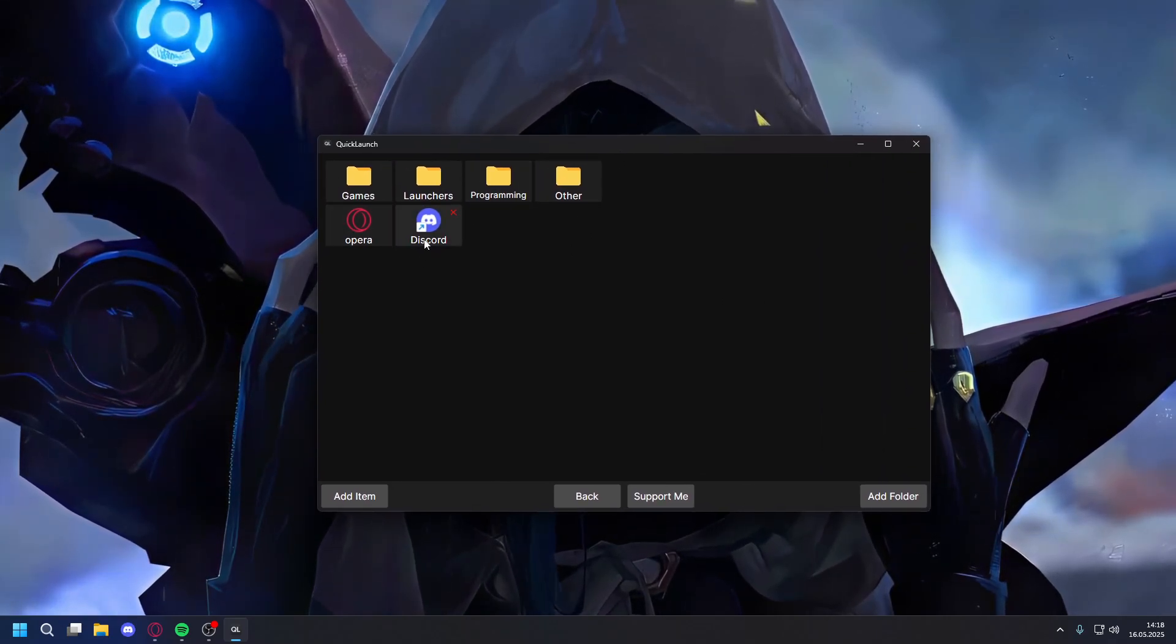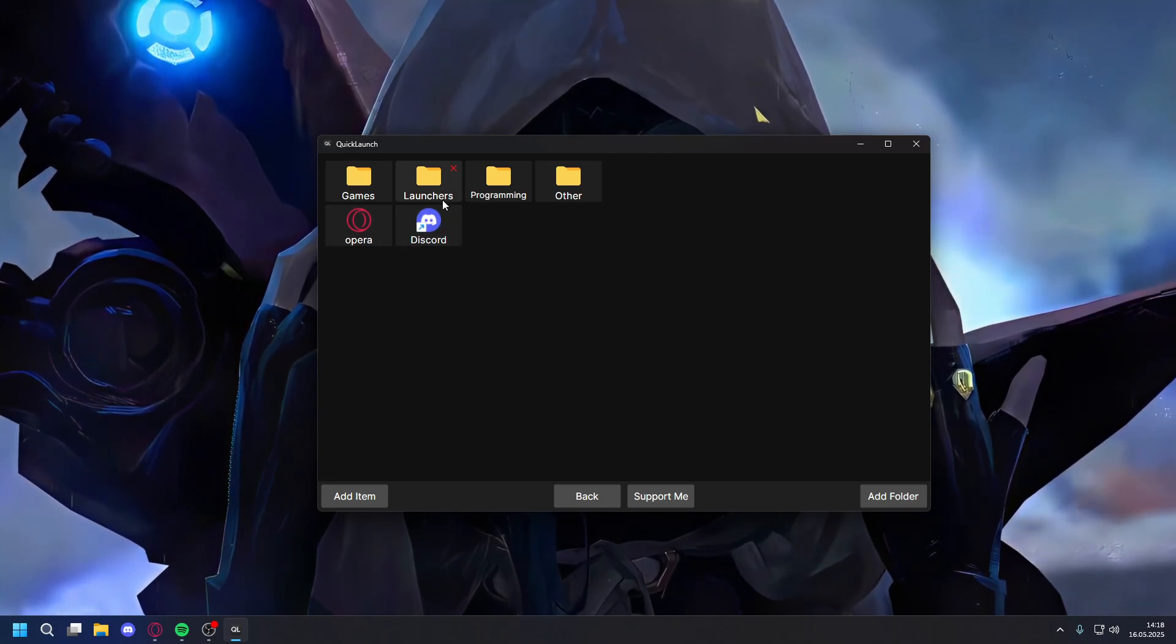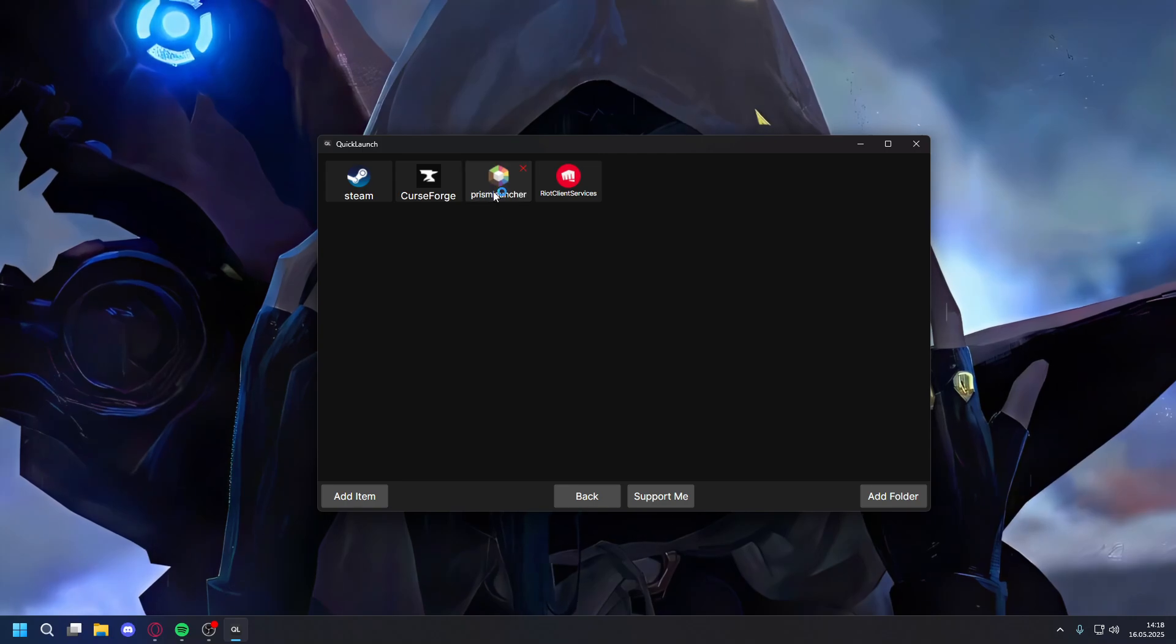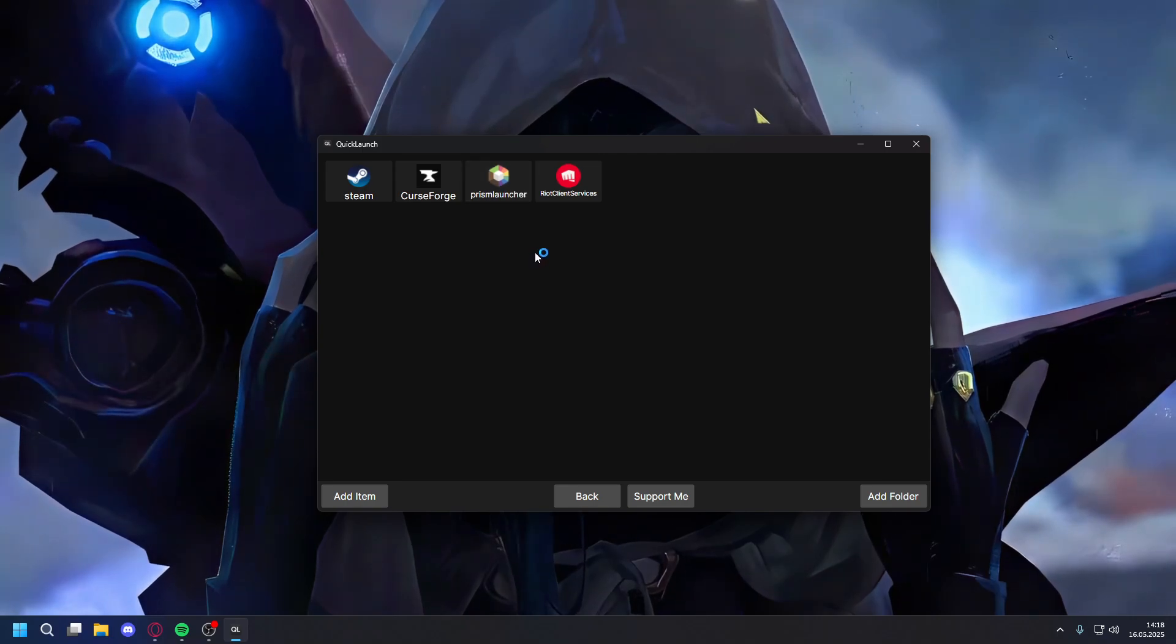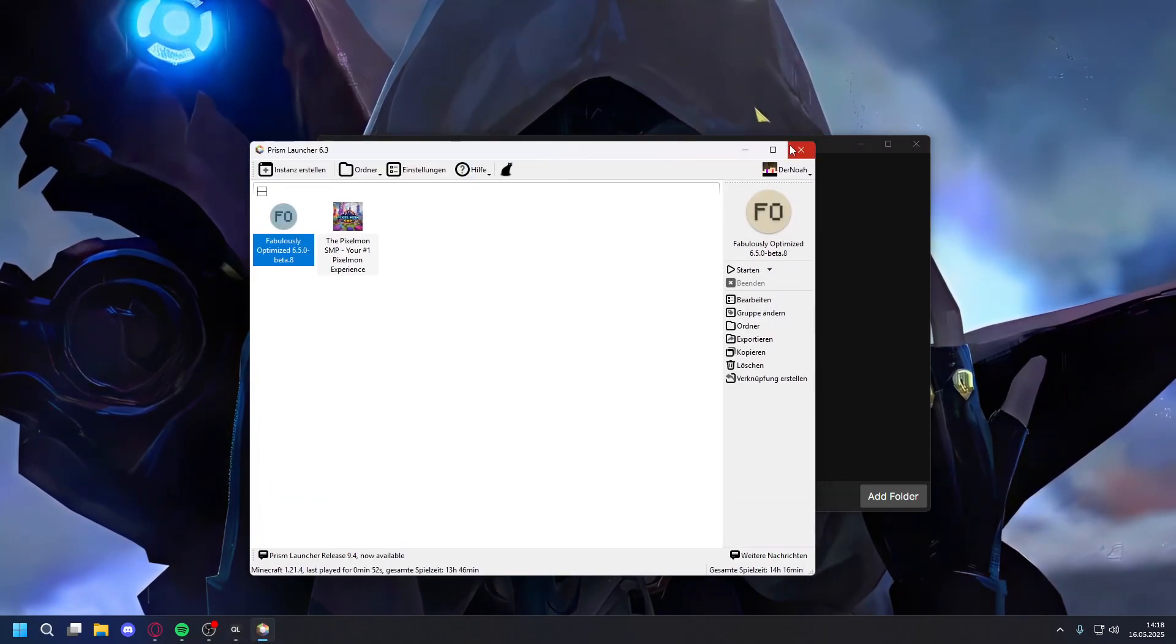You can also still open this stuff by just left clicking. For example, I can open this—just left click and it will get opened.